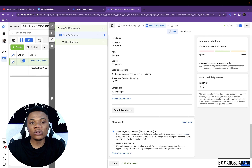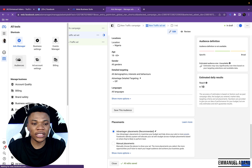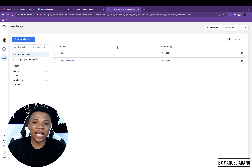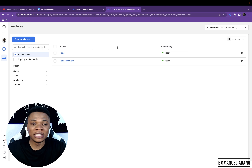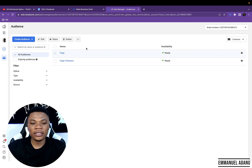To set this up, come back to Audiences. You can create a lookalike of people who have engaged with your page, people who have bought your product, your customer list, people who have watched a particular video, or people who have engaged with your ads in the past — you really have a lot of options. Select the custom audience you want to use, click on the three dots, and then click Create Lookalike.